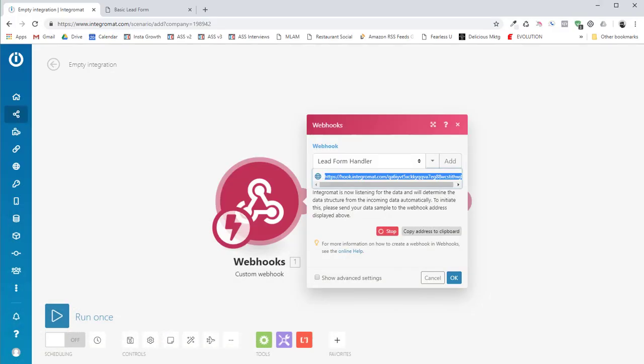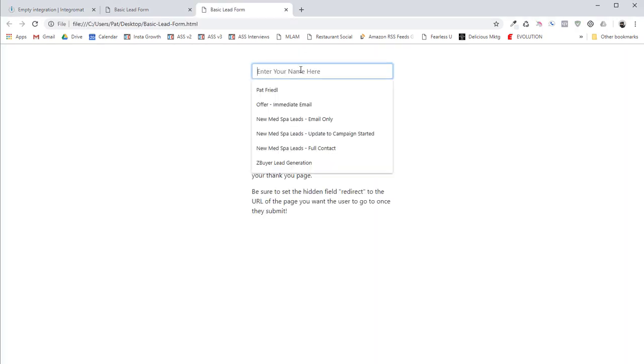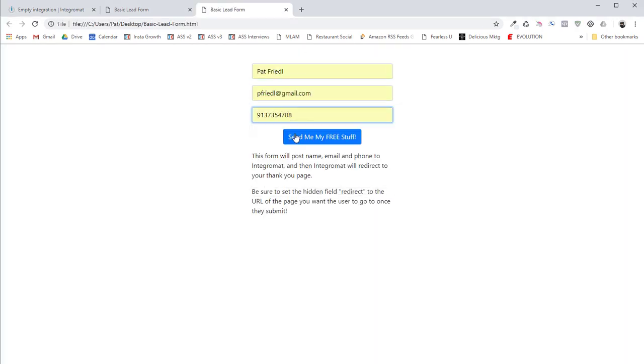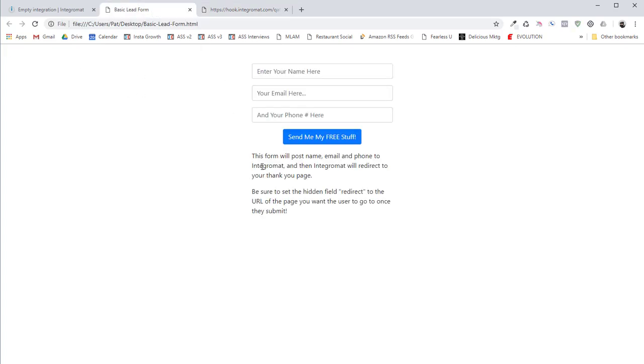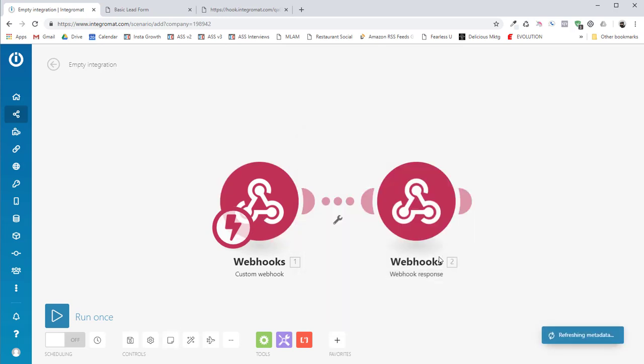Now what I need to do is just open it up in my browser and I'm going to put in my name, put in my email address, put in my phone number, and then I'm going to click the form. Now, the first time it will say accepted. That means that Integromat got the data. So if we come over here and look at the data, there you go. You see it successfully determined and it's okay.